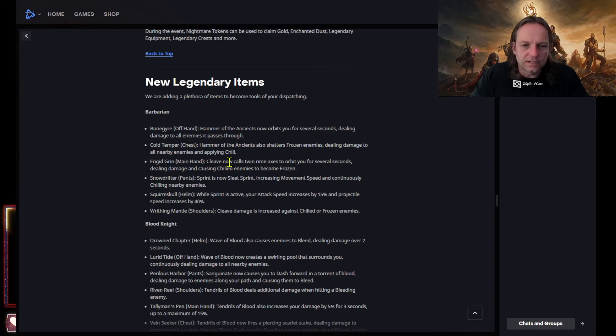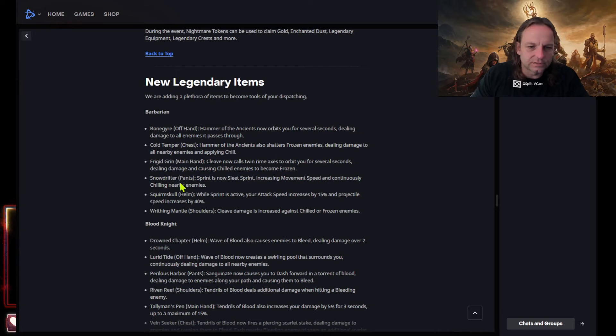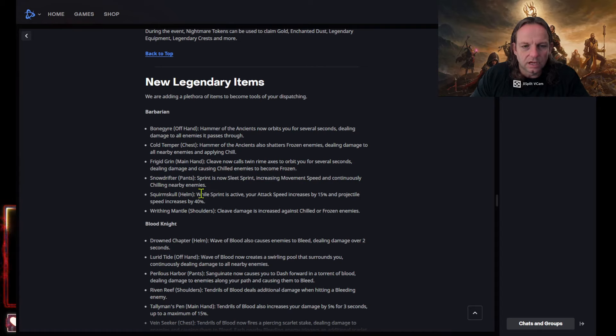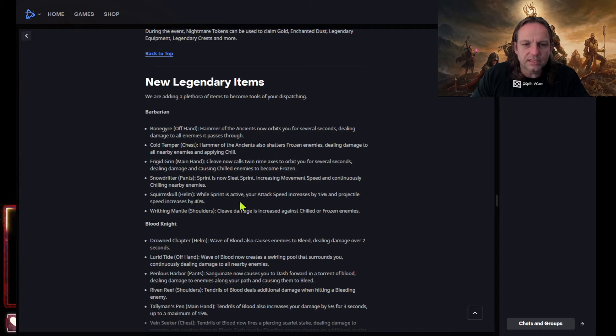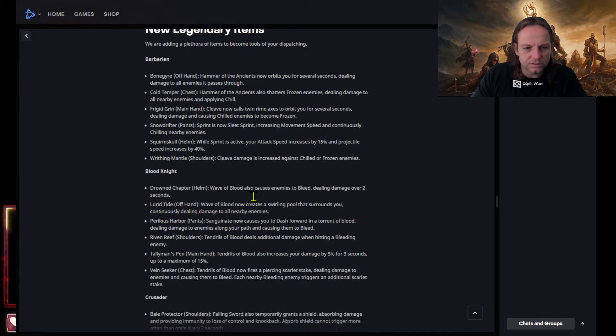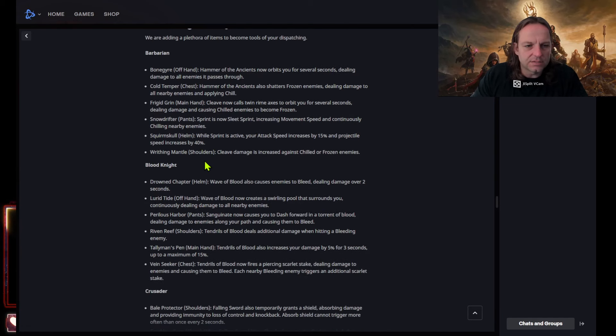Cleave now calls twin rhyme axes to orbu. Holy moly. Causing chilled enemies to become frozen. It's no drifter, sounds like another one. Yep, chilling. The helmet squirm skull while spinners active your attack speed increased by 15 percent, projectile speed increases about 40 percent. Ruthering mental. Cleat damage man. Don't use this cleat really. BG's blood knight drown chapter helm.